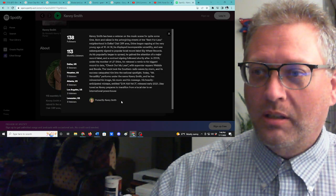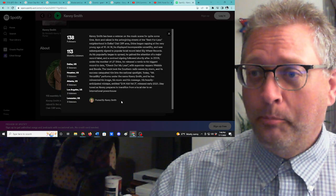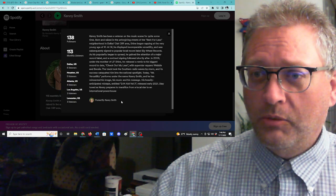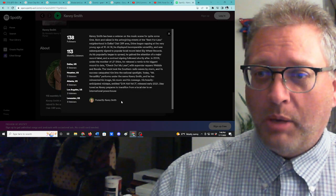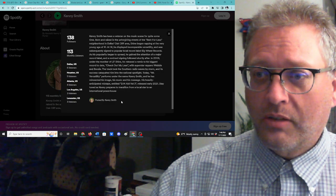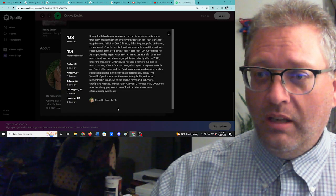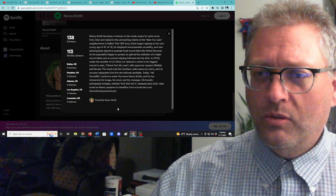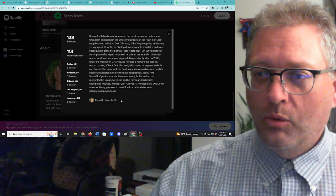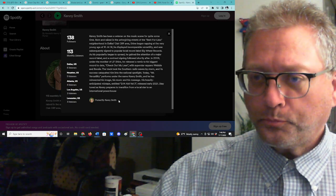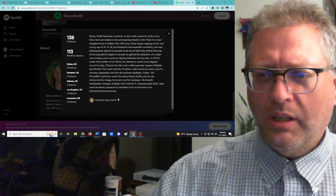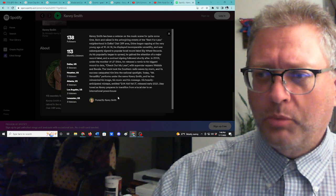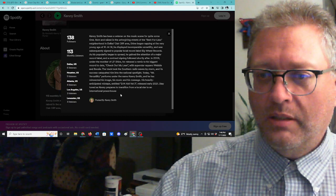At 14, he displayed incomparable versatility and was subsequently signed to popular local record label, Big Wheel Records. As his popularity began to spread, he gained the attention of major label and a contract signing followed shortly after. In 2008, under the moniker Lil Shine, he released a remix to his biggest record to date, Check Out My Lean, with superstar rappers Webby and Boozy. The track took the southern radio waves by storm, and its success catapulted him into the national spotlight.